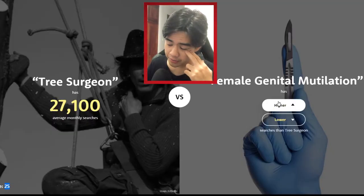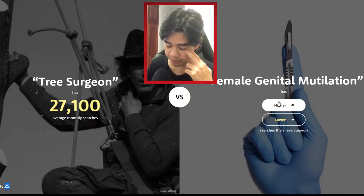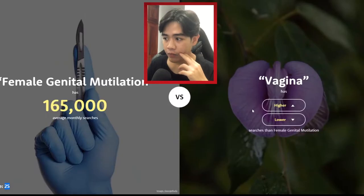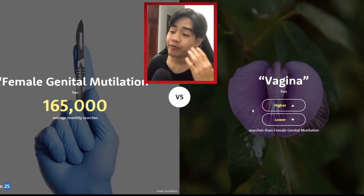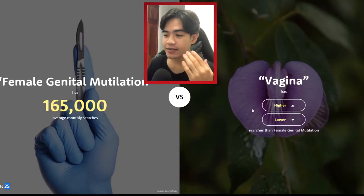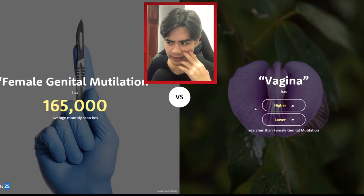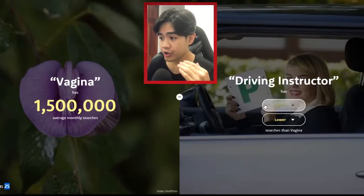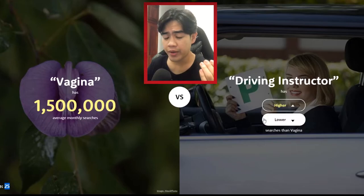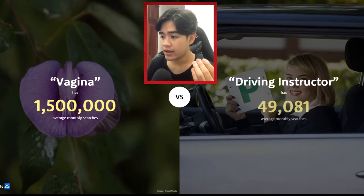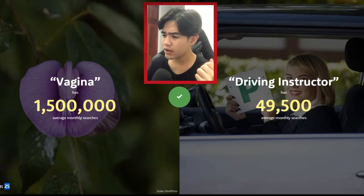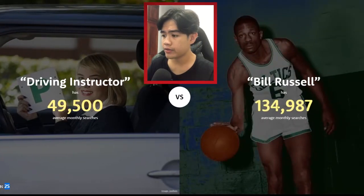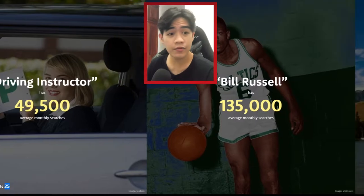I'm gonna guess it's gonna be higher — yeah! I'm gonna guess the next one is higher as well — 1.5 million searches. Driving Structure — it's gonna be high but not as high as the last one. Bill Russo, higher? Yeah! We've got seven points so far.